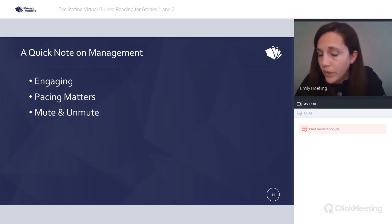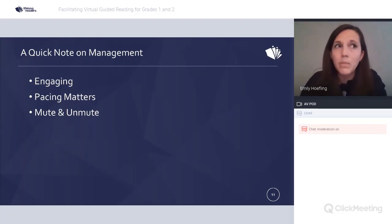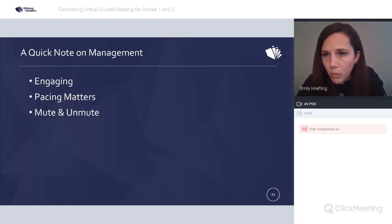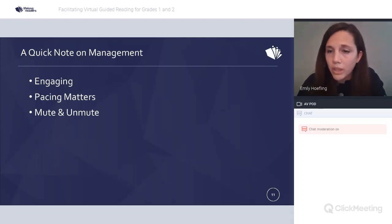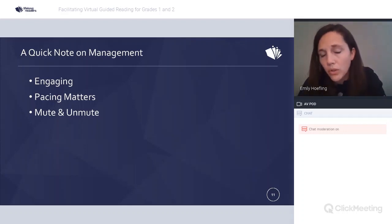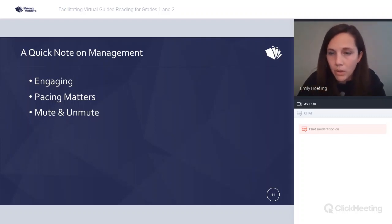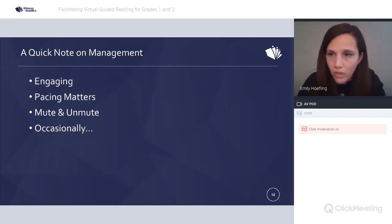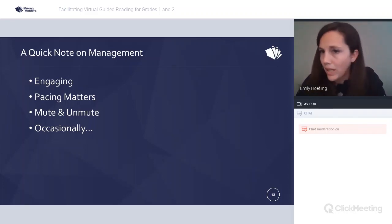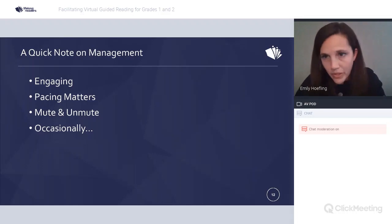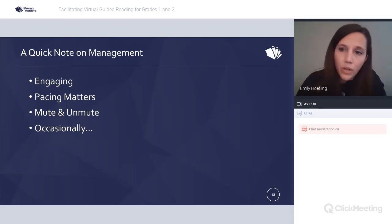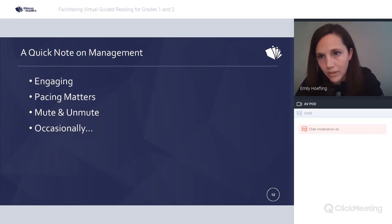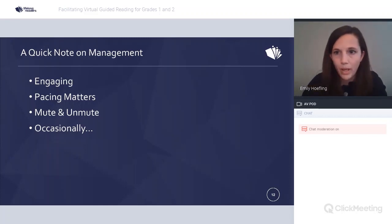Mute and unmute is key to keeping the lesson running smoothly. You want everyone on mute unless asking for individual turns or a few kids' answers at a time. Occasionally, if someone is very distracted — you can see the TV in their screen — you can say, 'Can you turn the TV off? I'm going to turn your screen on and come back to you in two minutes.'